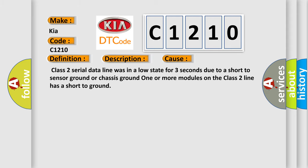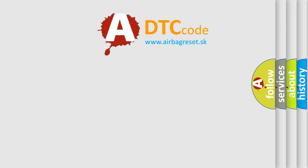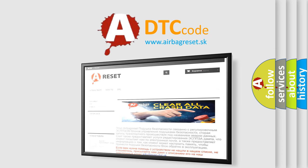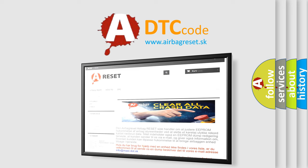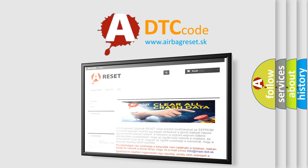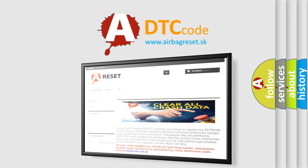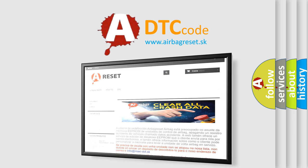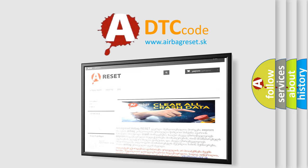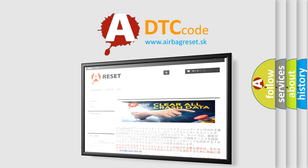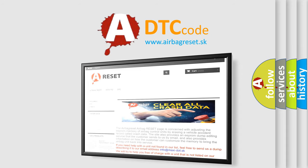The Airbag Reset website aims to provide information in 52 languages. Thank you for your attention and stay tuned for the next video.